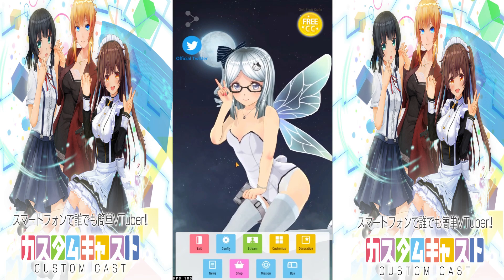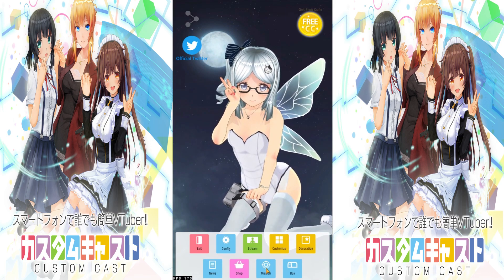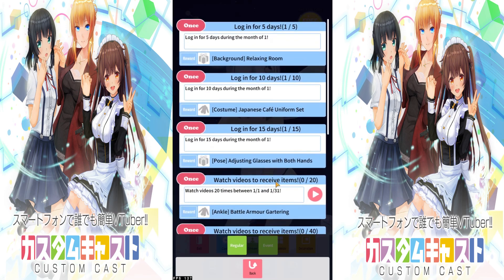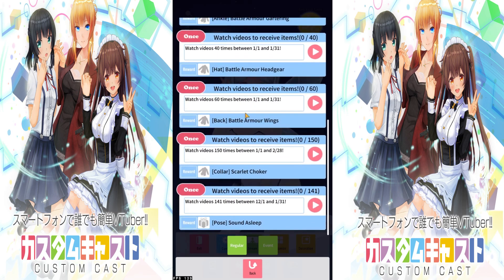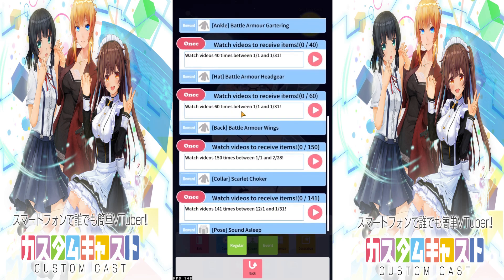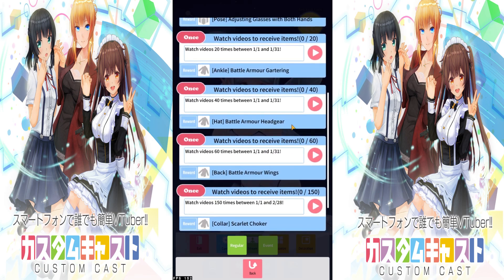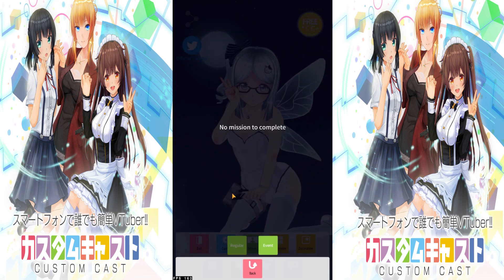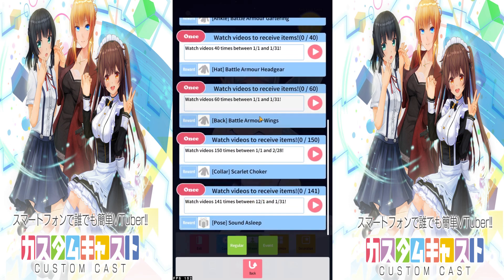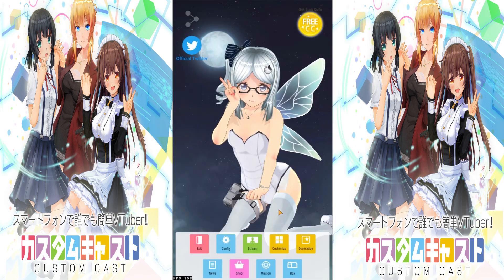Let's look at Missions. Pretty self-explanatory — for example, login for five days during the month of January to earn rewards. Other missions might require watching videos up to a certain cap to reach a requirement and unlock the reward. There are also event missions, though at the moment there don't seem to be any active ones. Feel free to do these missions regularly as they'll help you obtain a lot more customization for your models.